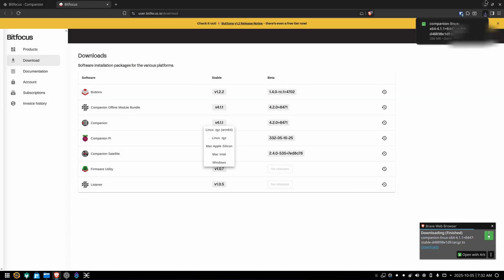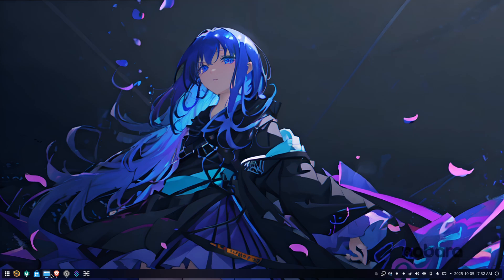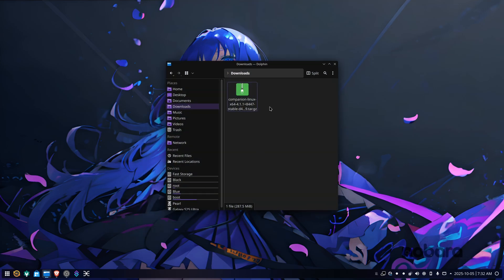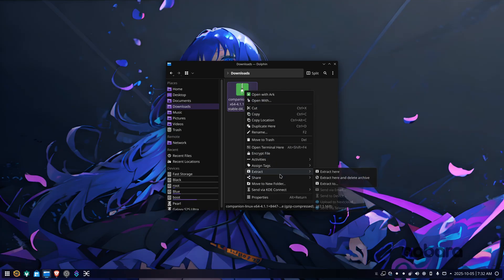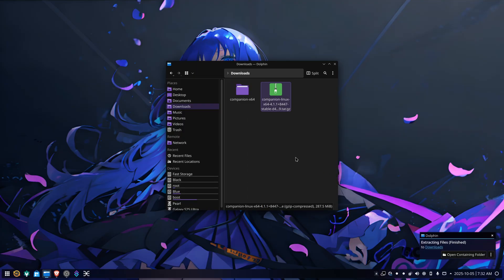Now that it's done downloading, minimize your browser, go to your downloads folder. You'll find the tarball in there. Right click on that, extract, extract here. And there is the Companion folder all extracted.